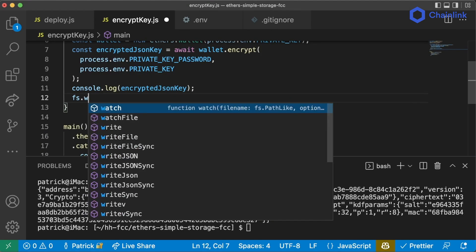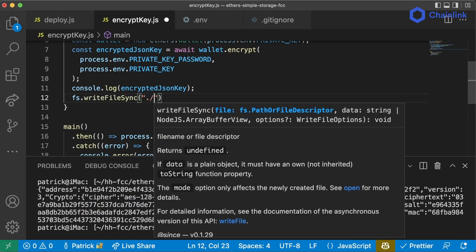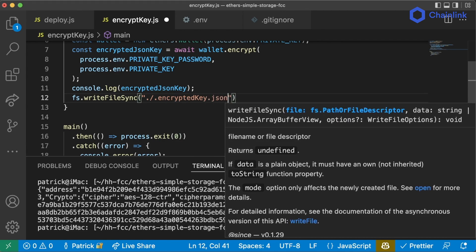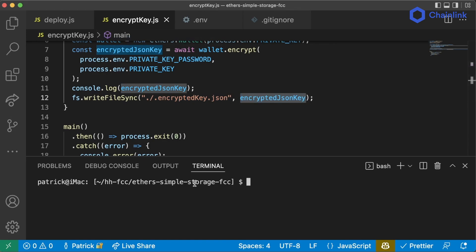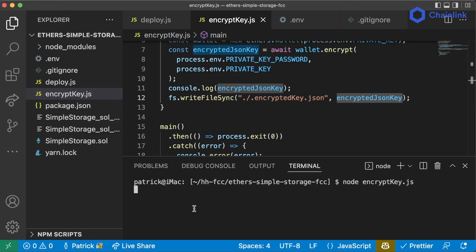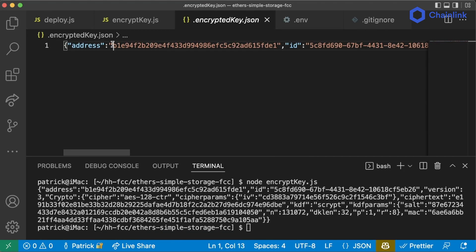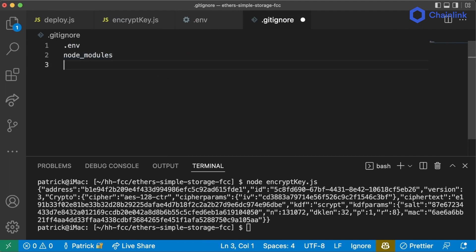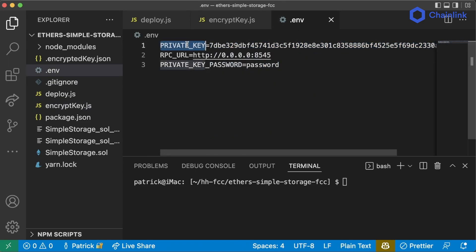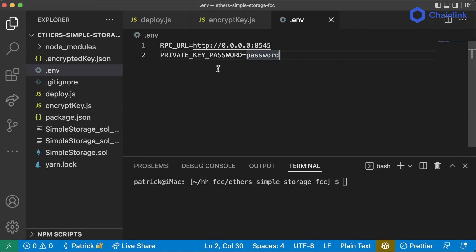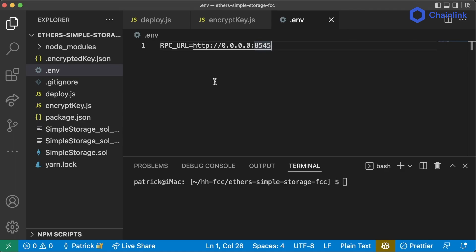So now that we've encrypted it, we're going to save it using fs.writeFileSync, saving it to ./.encryptedKey.json and passing it the encrypted JSON key. If we open up our file explorer and run this command, we get a new file called .encryptedKey.json. Now in our .gitignore, we add .encryptedKey.json so we don't accidentally push it to GitHub. Then we can delete the private key and private key password from our .env file so they're no longer in plain text.